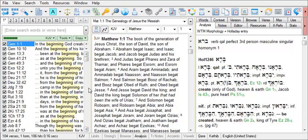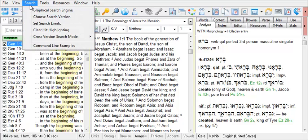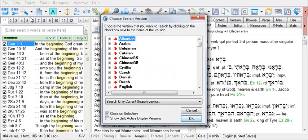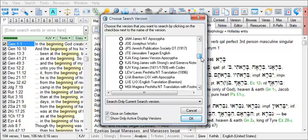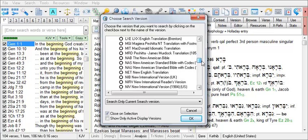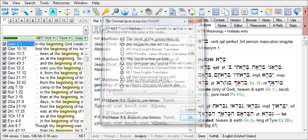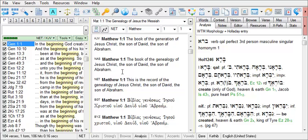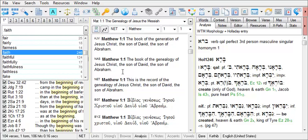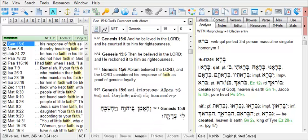There are several ways to change your search version. There's a menu option under Search called Choose Search Version. In the Choose Search Version window, use the scroll bar to navigate to the version that you wish to set as your search version. Then click on it, and your search version will be changed to that particular version. Now any search you conduct will find all instances of that word in that particular search version.